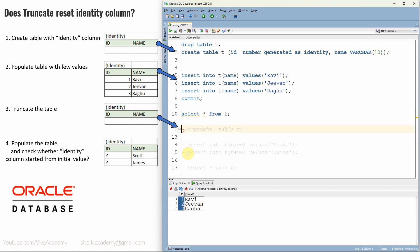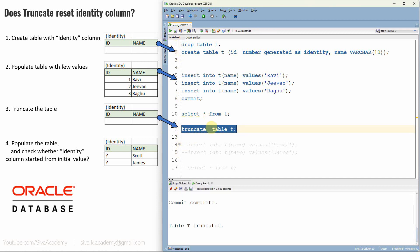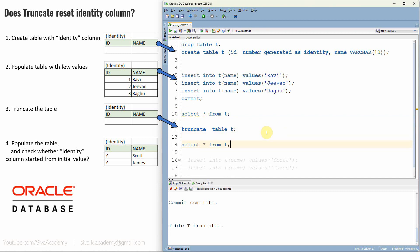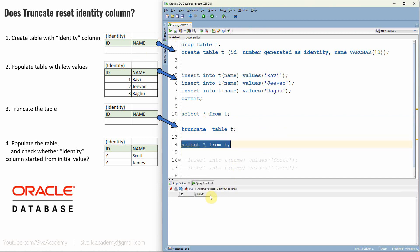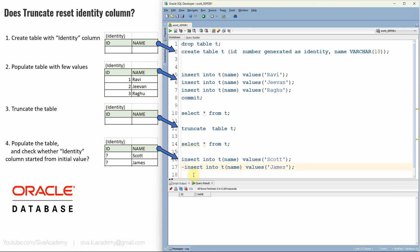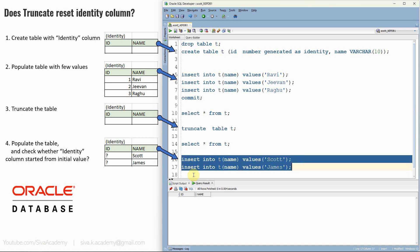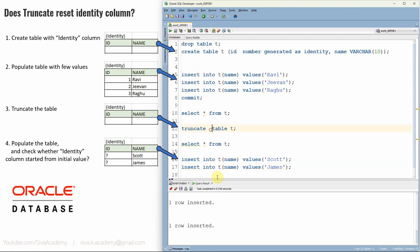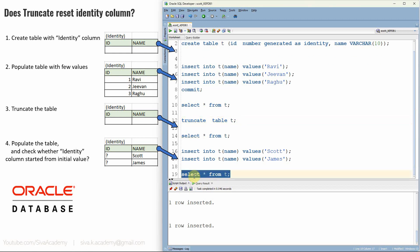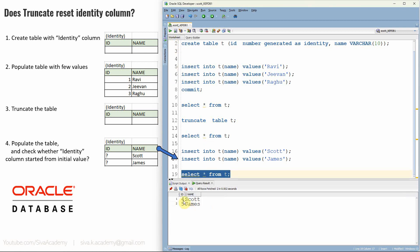Now let us truncate this table. As expected, the truncate table will clear all the contents of the table. Now let us query back from the table — all the information is truncated. Now as the fourth step, let us insert two more names: Scott and James. I have inserted. Now let us query from the table. In Oracle, the ID column starts from 4. In Oracle, the truncate table statement does not reset the identity column.